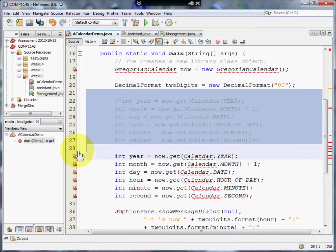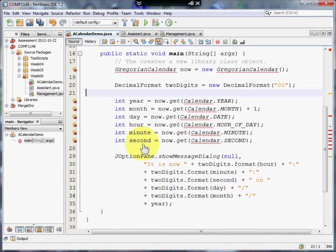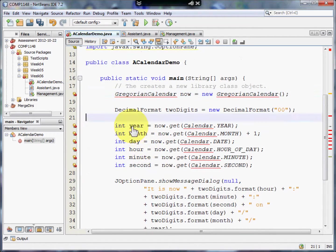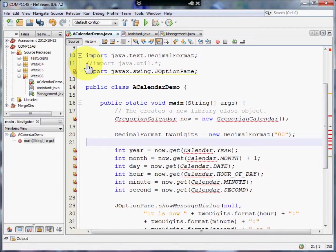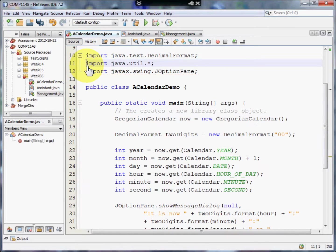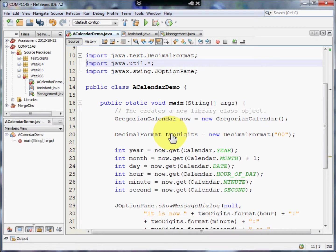I'm just going to get rid of this. We know why that one's wrong, so I'll delete those and the errors all go away. Debugging code and commenting code are two techniques that you'll have to use a lot. Now let me show you another little trick.